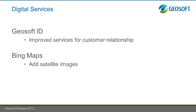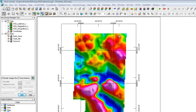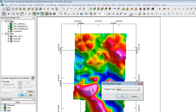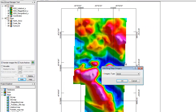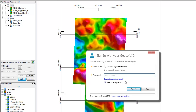We've also added Bing images, and what this allows you to do is display any satellite imagery from Bing Maps onto your map by connecting to the Bing Maps online data source.